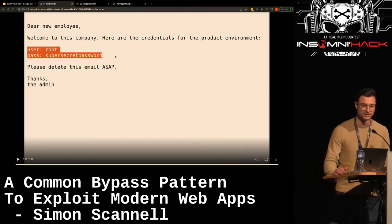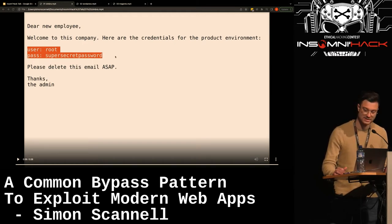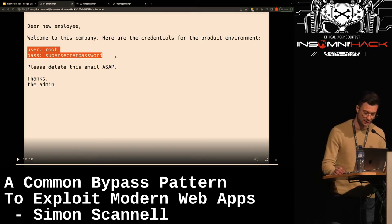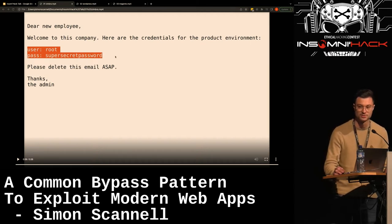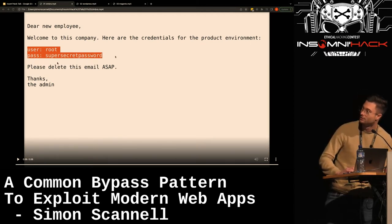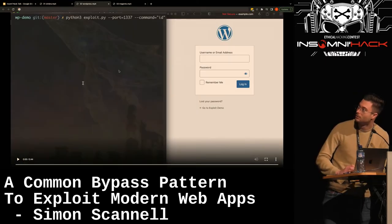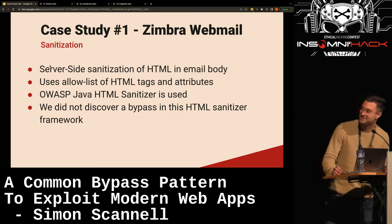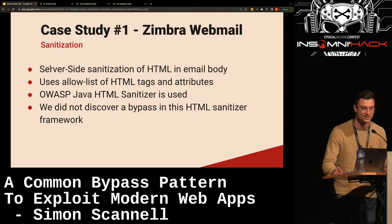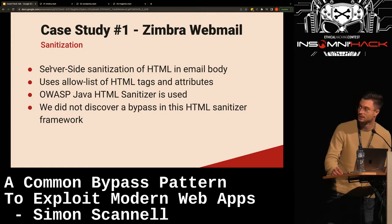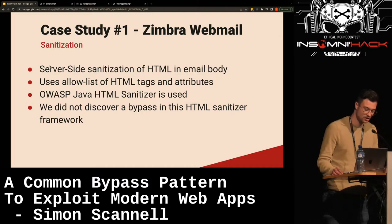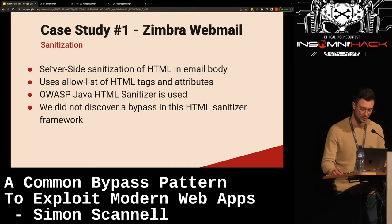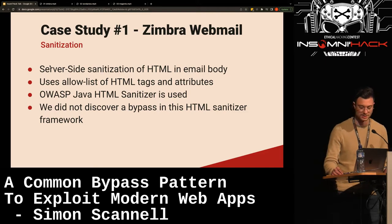Let's look at how the vulnerabilities actually came to be. The email bodies were sanitized on the server side using an allowlist of HTML tags and attributes — which is, generally speaking, the good way to go. They used the OWASP Java HTML Sanitizer, a library maintained by OWASP. We did not discover a bypass in this HTML sanitizer framework. Additionally, there was very strict encoding — all ampersands, angle brackets, quotes, and single quotes would all be escaped in text and attribute values.